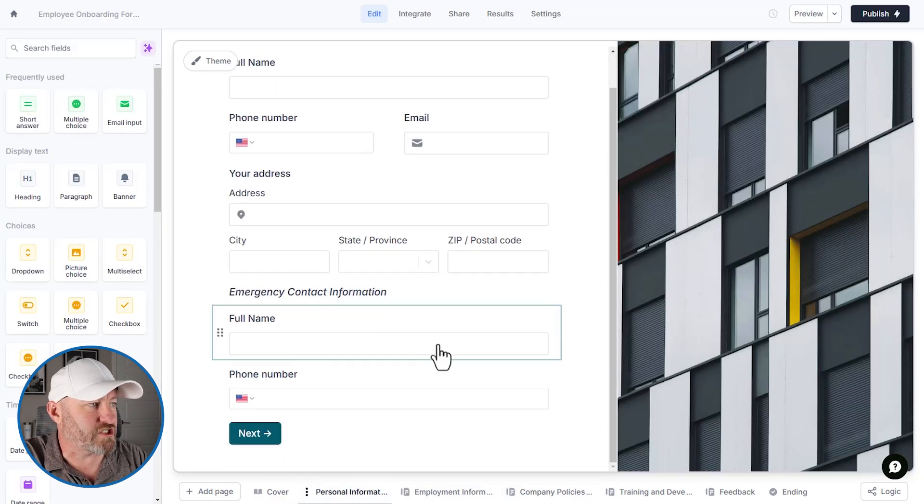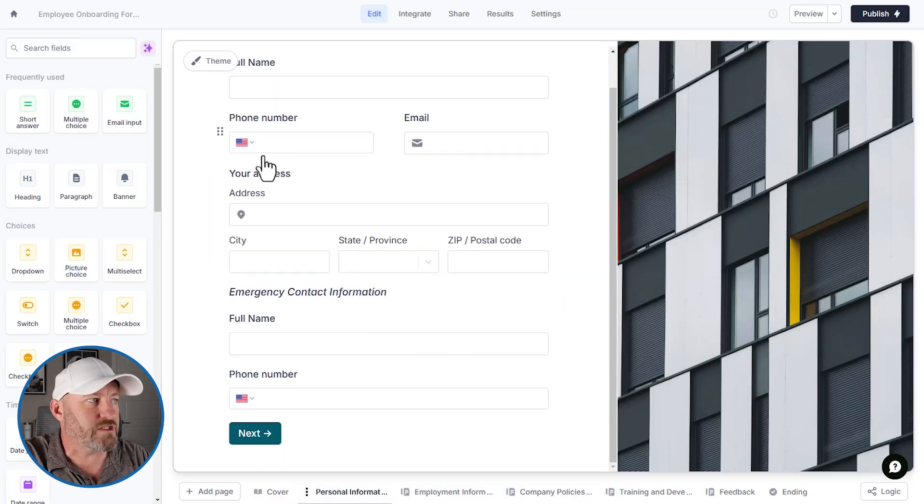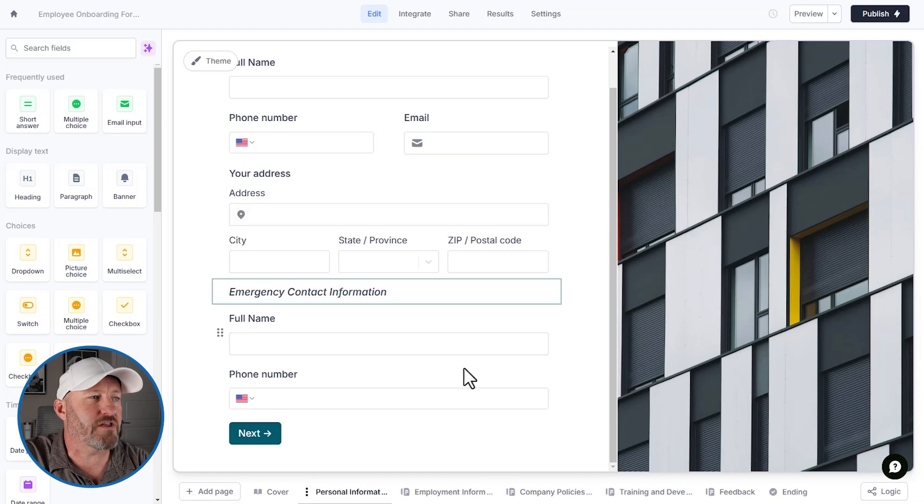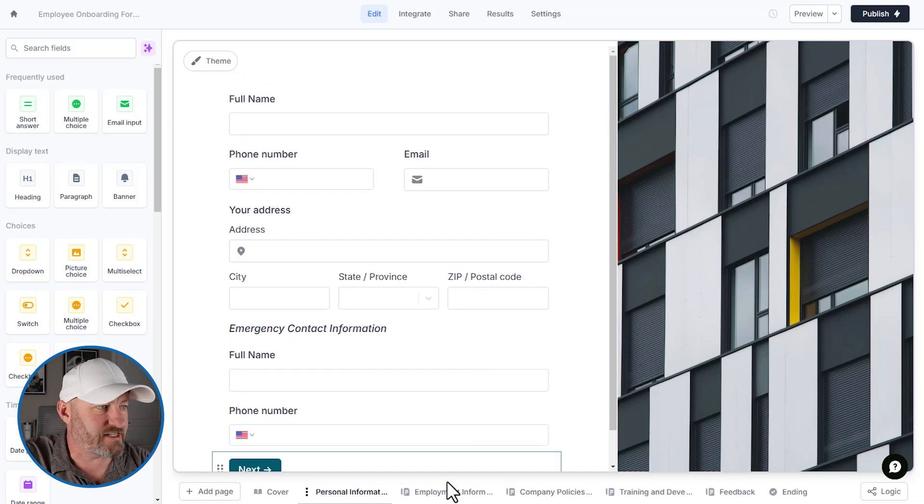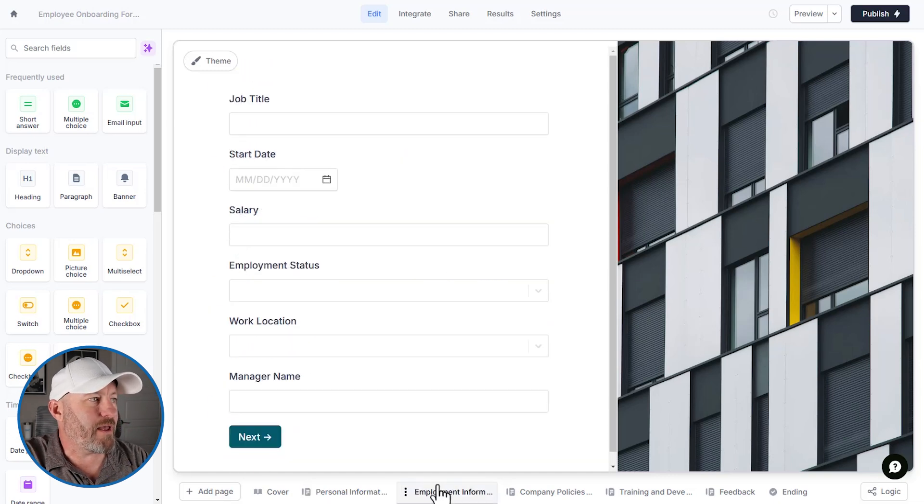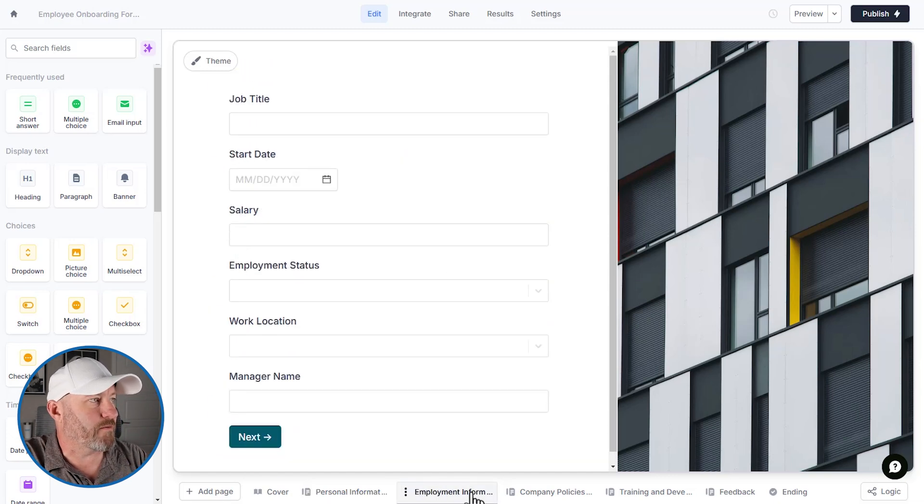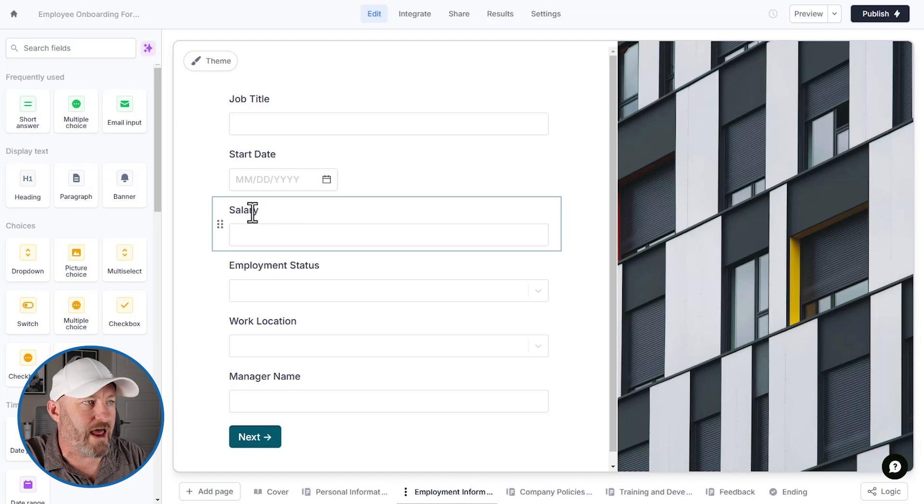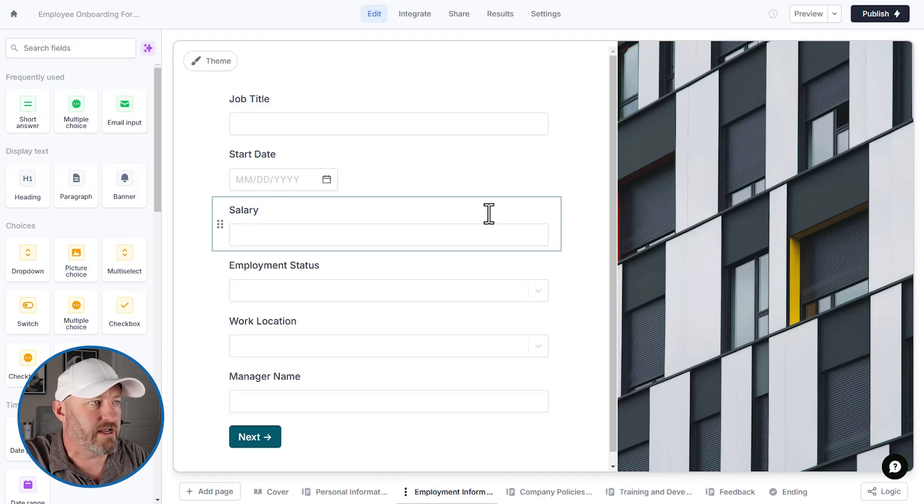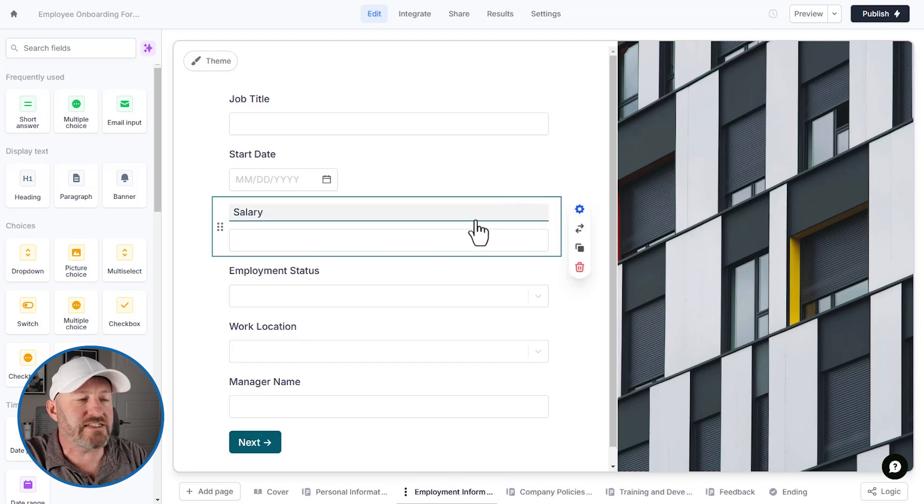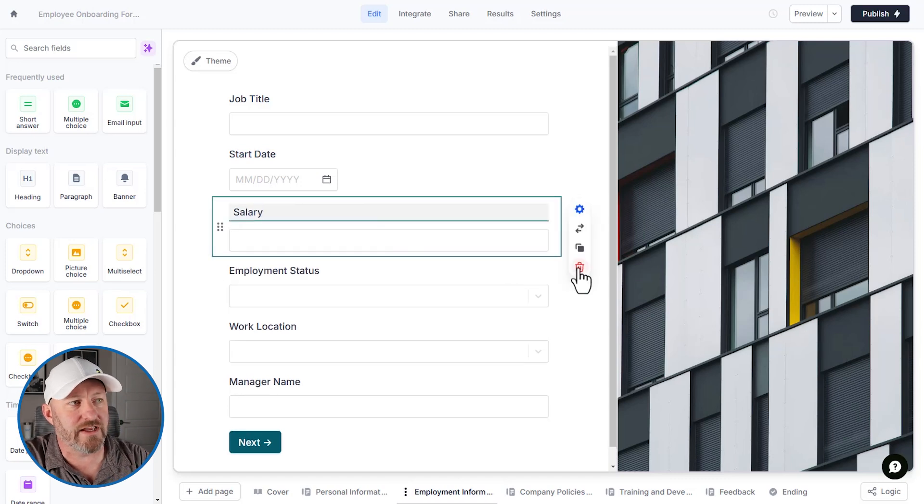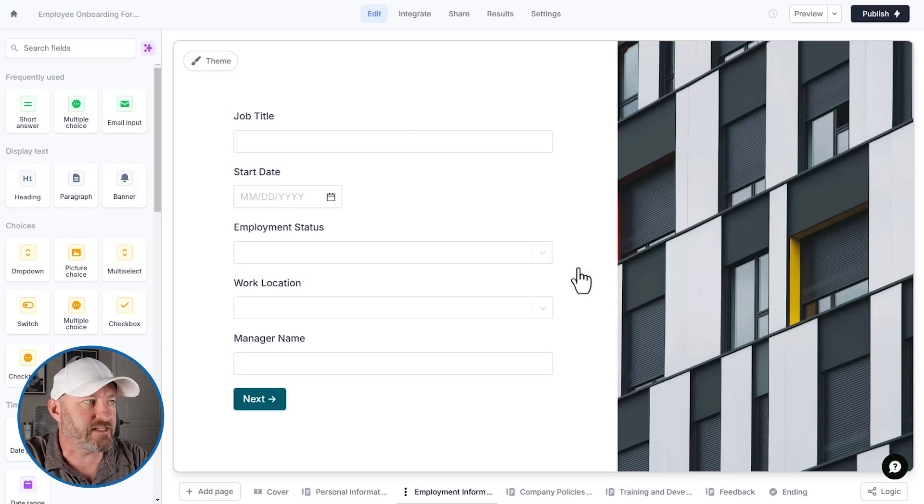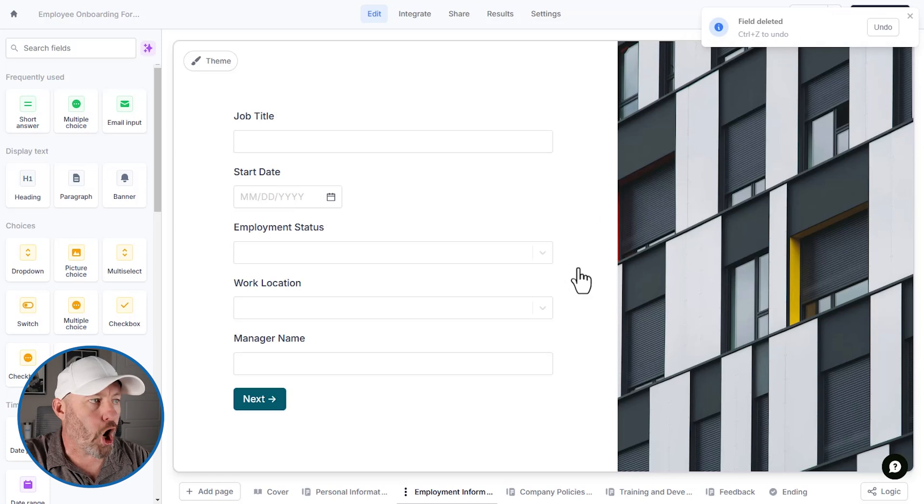Personal information is pretty straightforward. So I won't imagine that there are any edits here, but maybe on the employment information page, we don't want to ask for salary. It's so easy to remove this, just highlight the field and click delete. It's now gone.